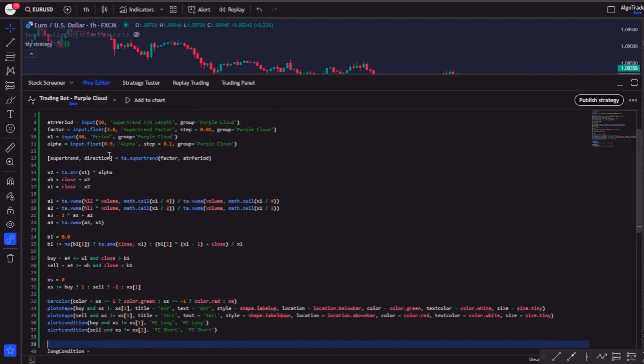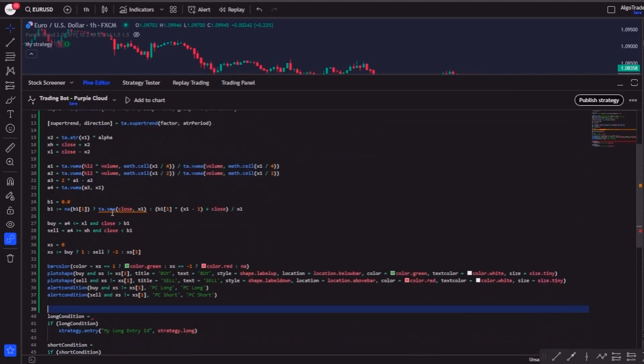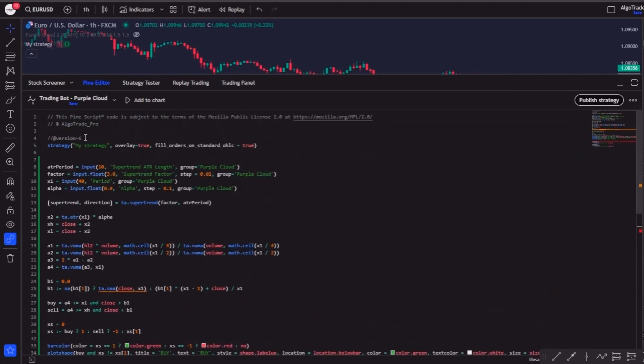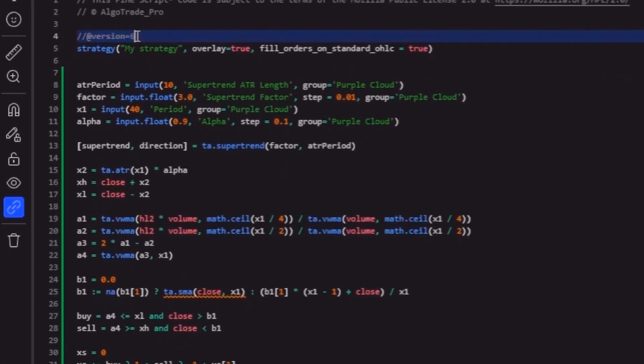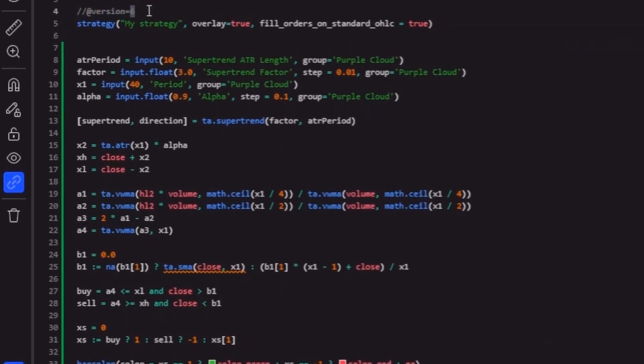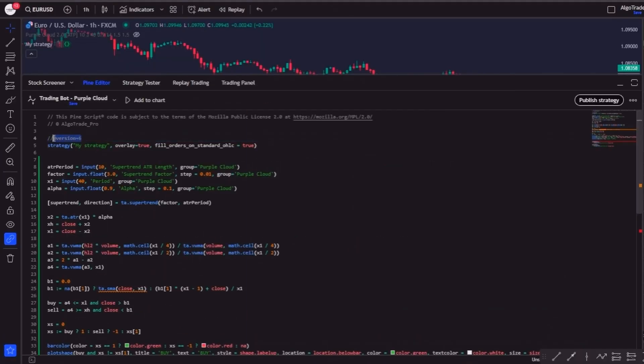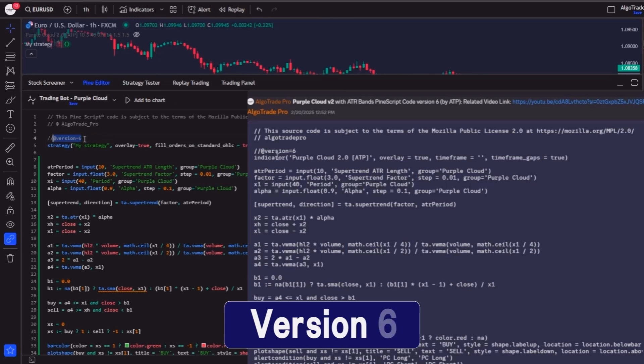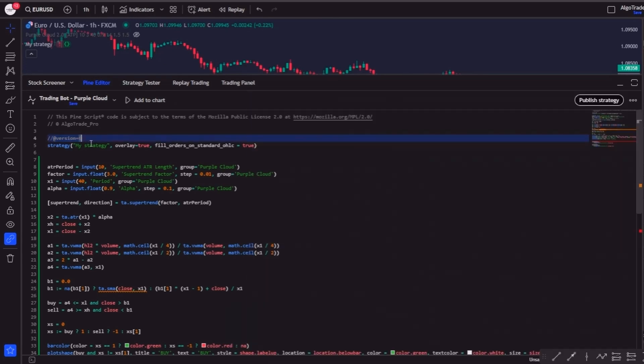In this part, you should just check if the version of the strategy and indicator codes are the same, because that's the only way it will work. In this case, both are version 6, the latest version of TradingView.